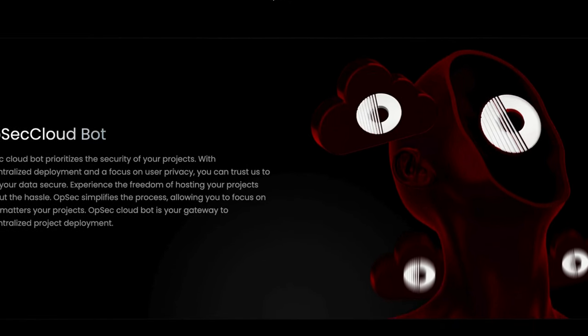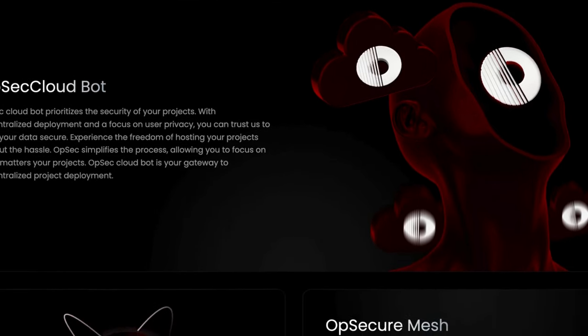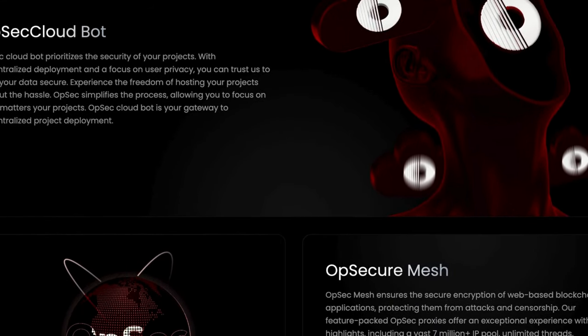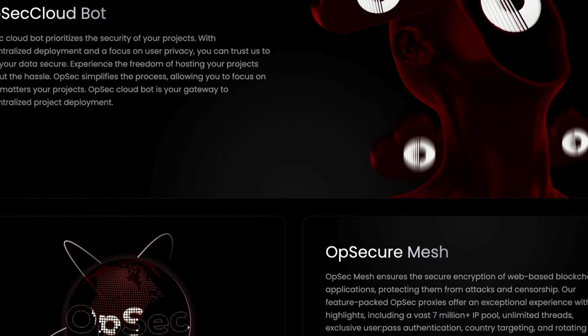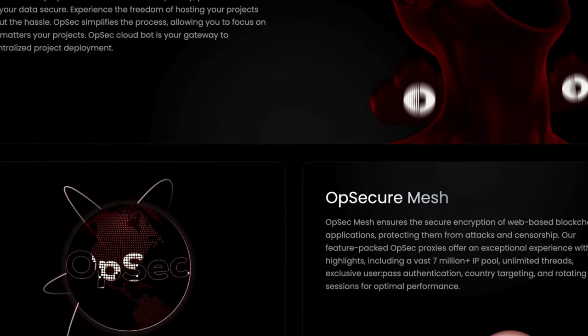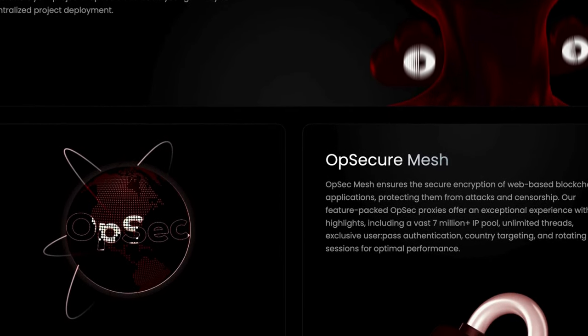OPSEC mesh provides secure encryption for web-based blockchain applications, protecting them from attacks and censorship. Their OPSEC proxies provide a vast 7 million plus IP pool, unlimited threads, exclusive user pass authentication, country targeting, and rotating sessions for optimum performance.